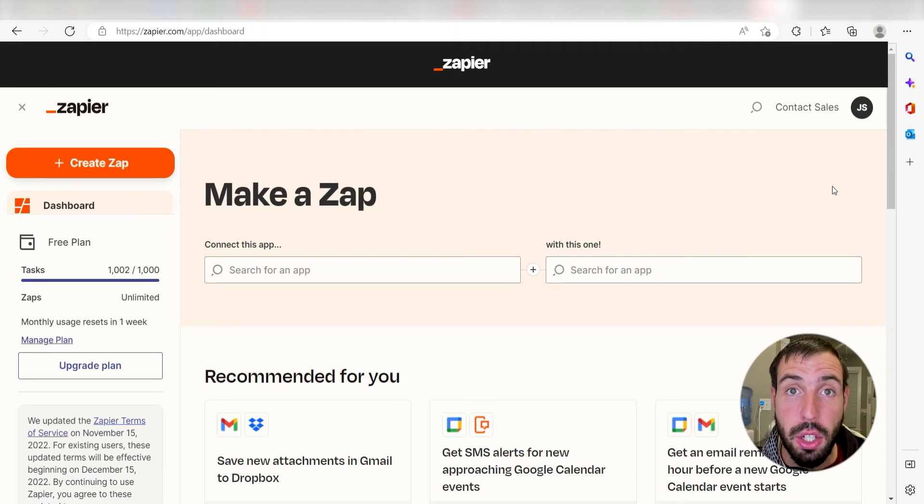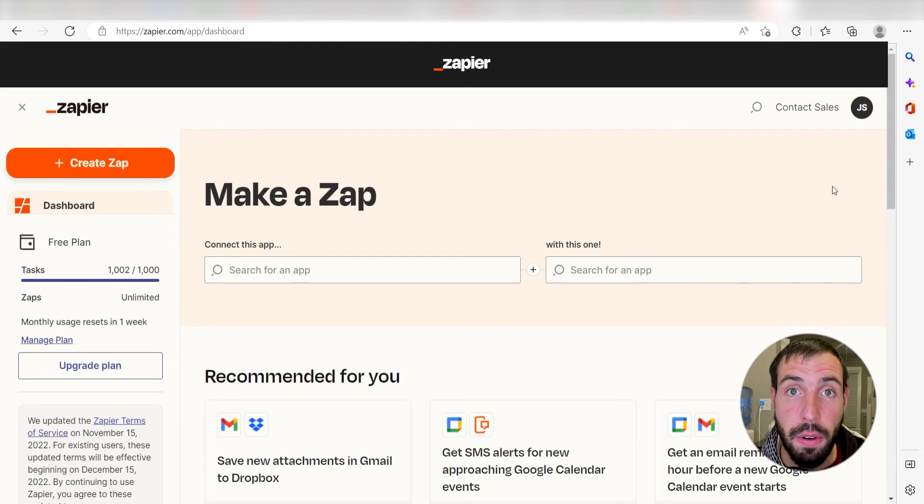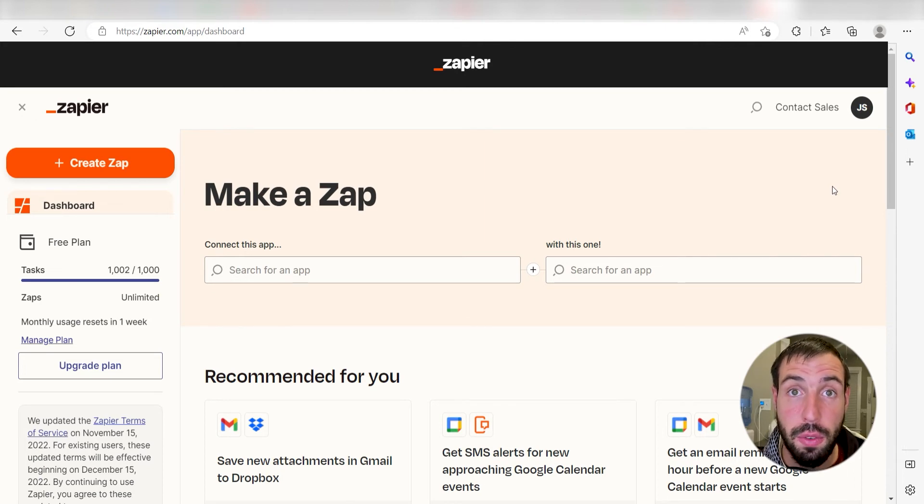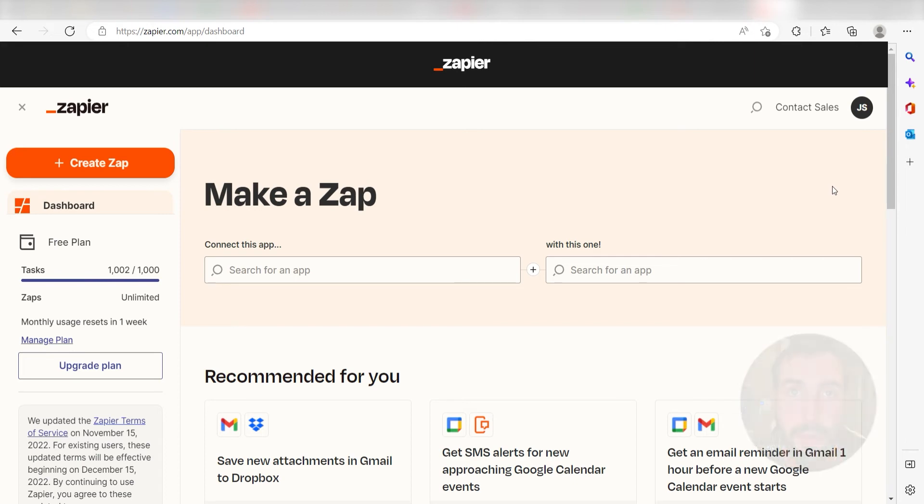Zapier is a no-code tool that makes it easier for anyone to automate workflows across 5,000 plus apps. If you don't have an account, there's a link in the description for a free 2-week trial so you can try it risk-free. Let's dive in!